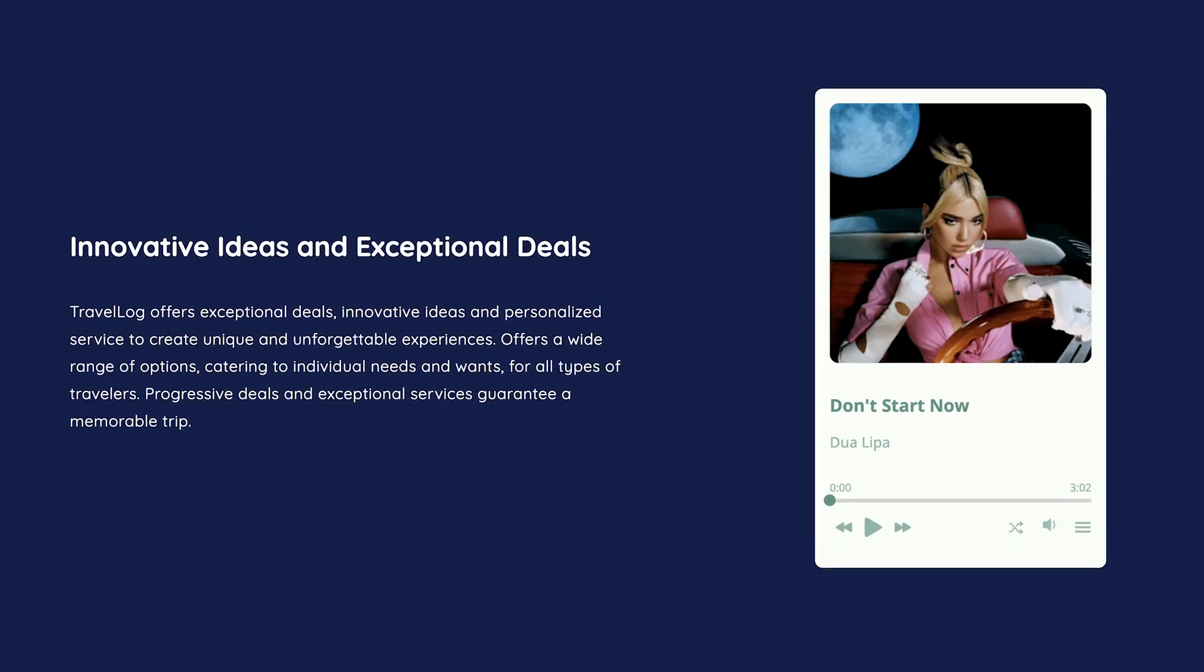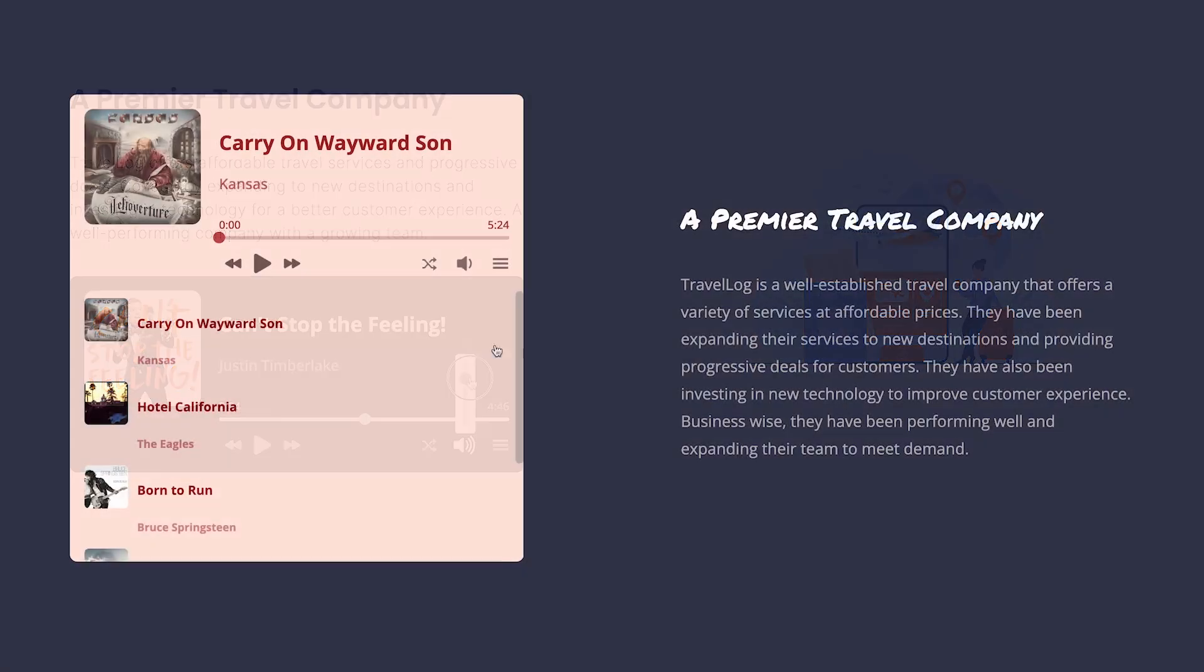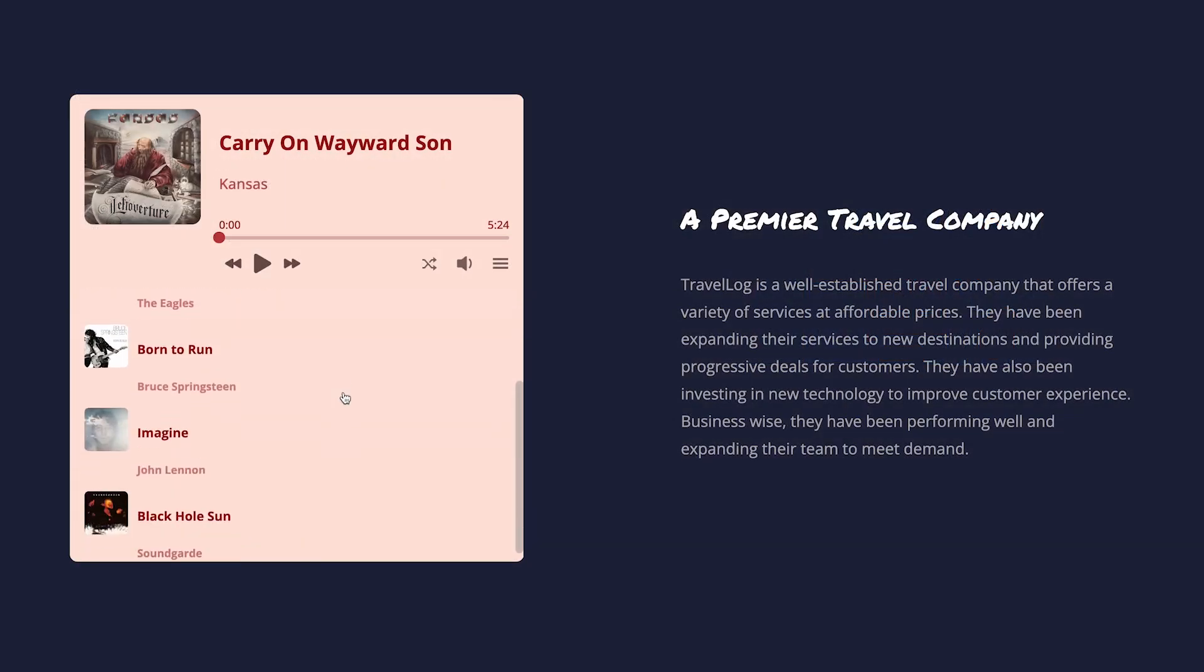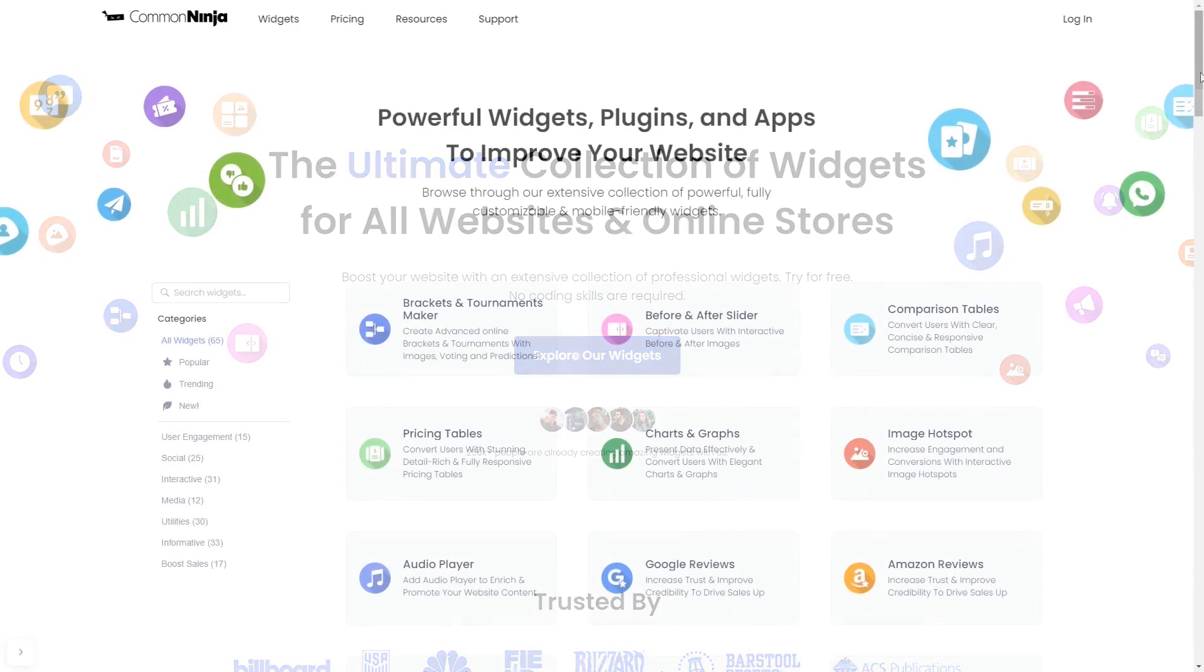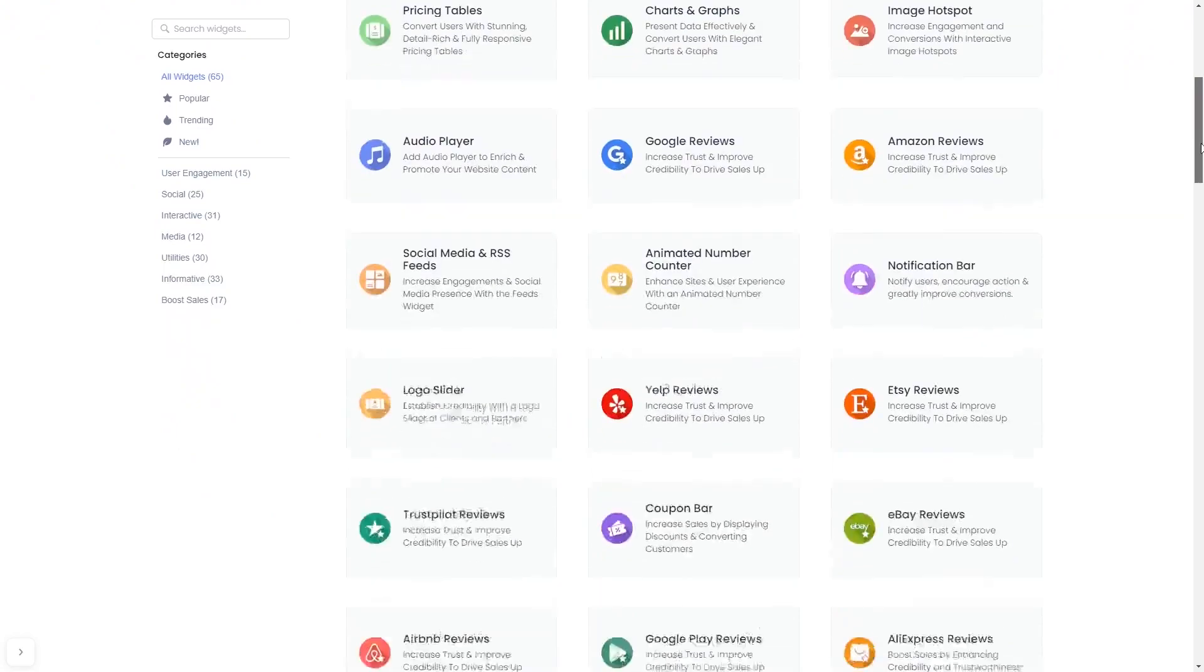The audio player widget is a great addition to any website. To start, enter Common Ninja website. Choose your widget from a large collection of widgets.